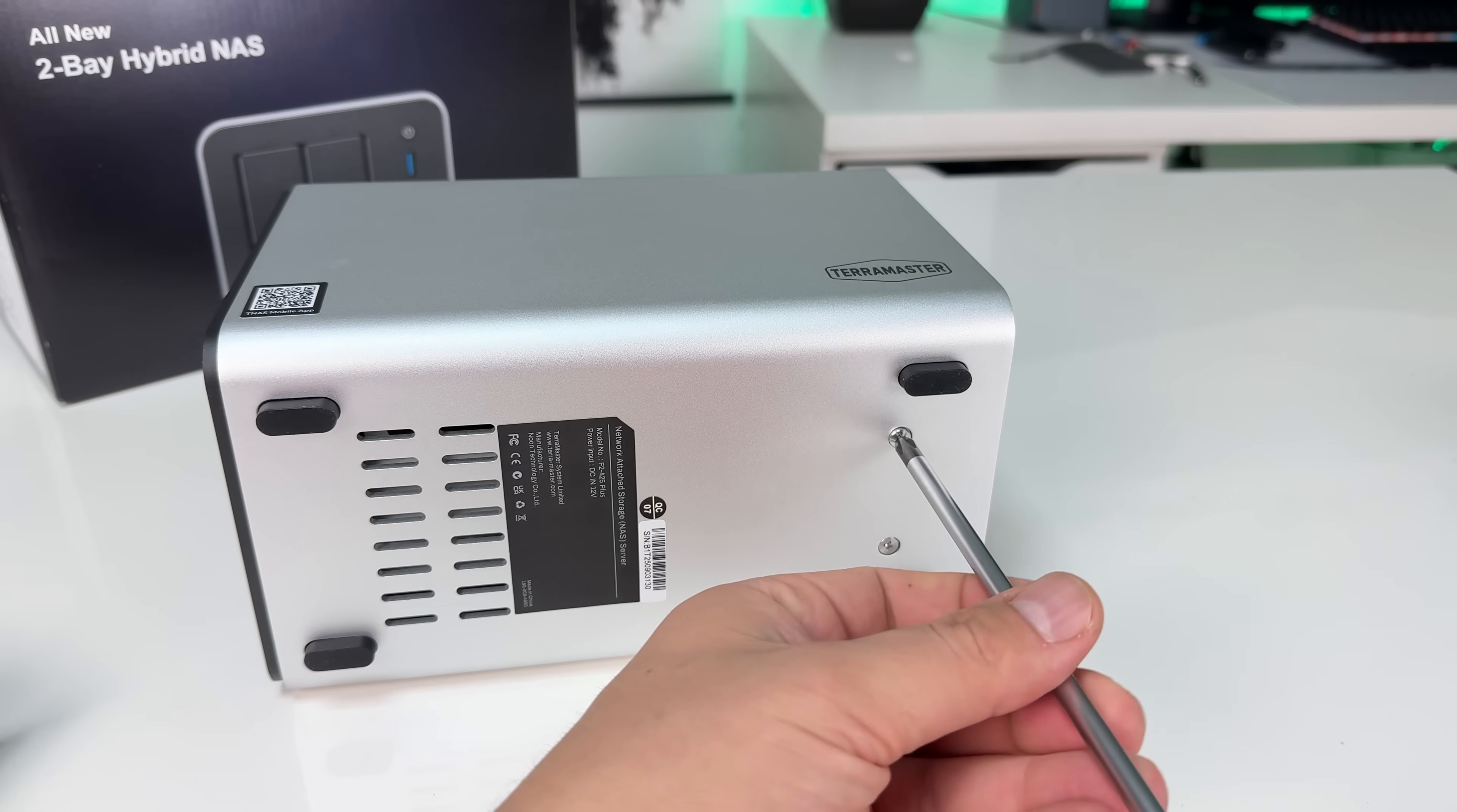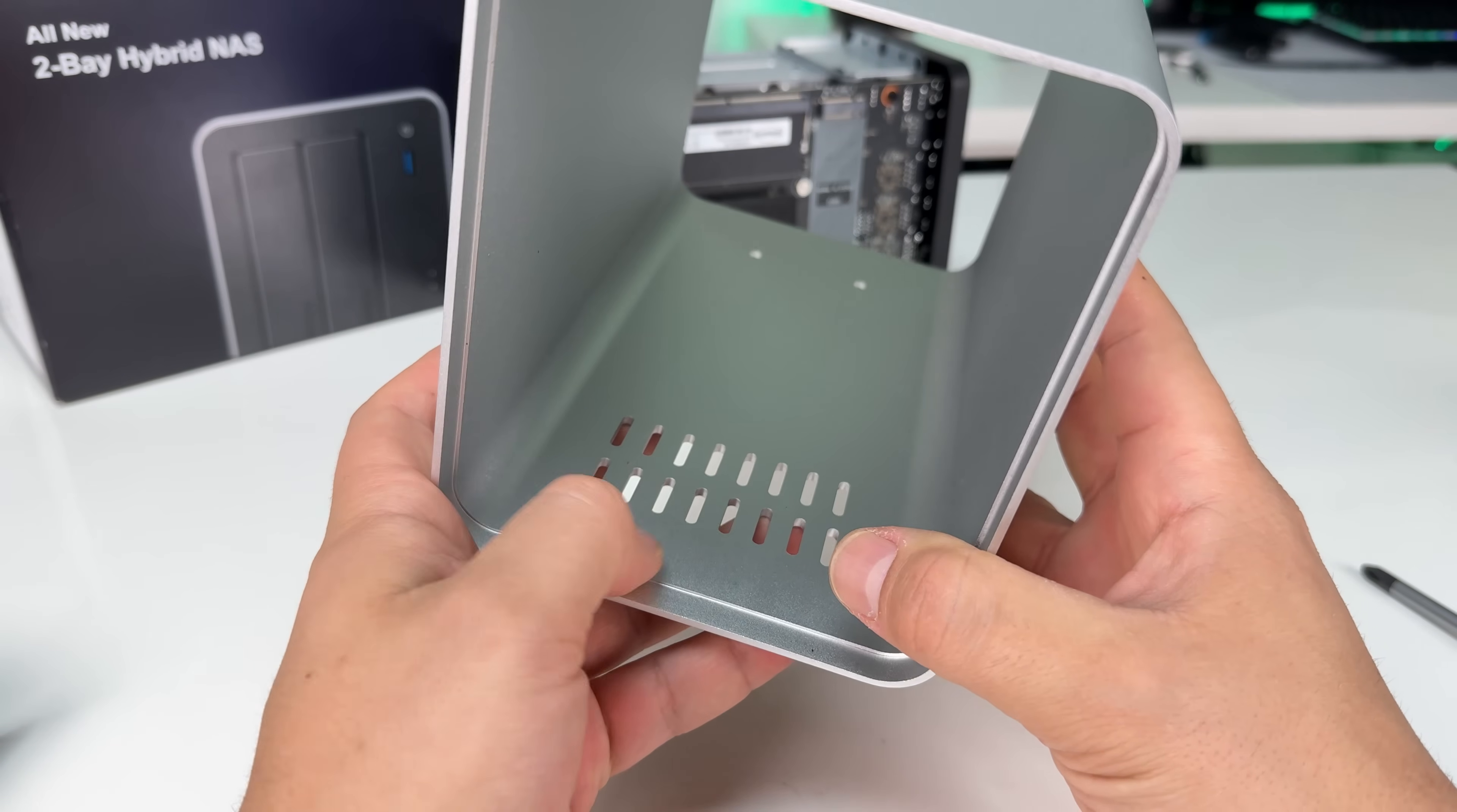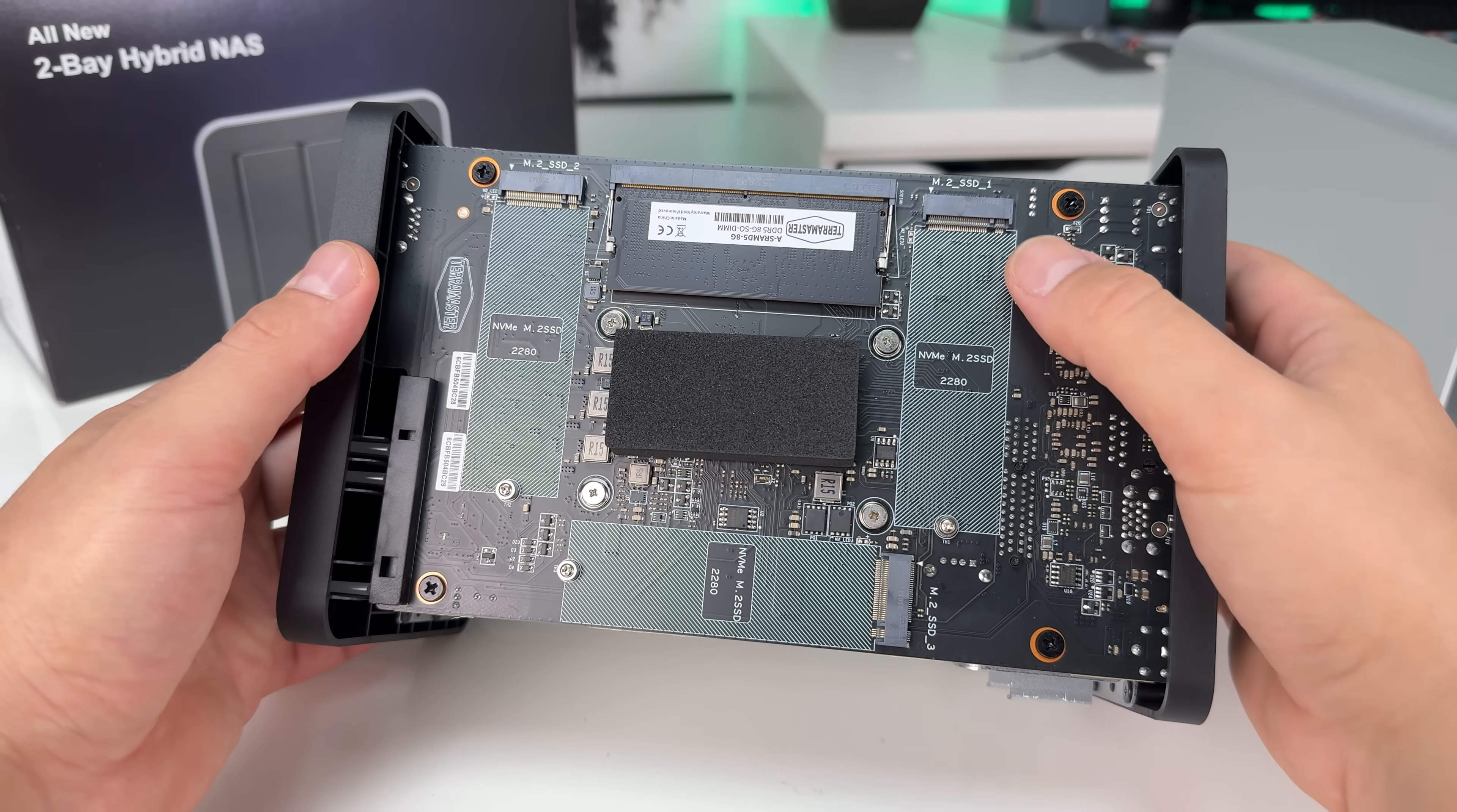By unscrewing the two screws at the bottom and sliding the hardware out, we reveal the M.2 slots, and we can see that the housing is indeed made from aluminum. It supports three NVMe drives and comes with a single 8 gigabyte RAM module installed, which you can upgrade if you like.